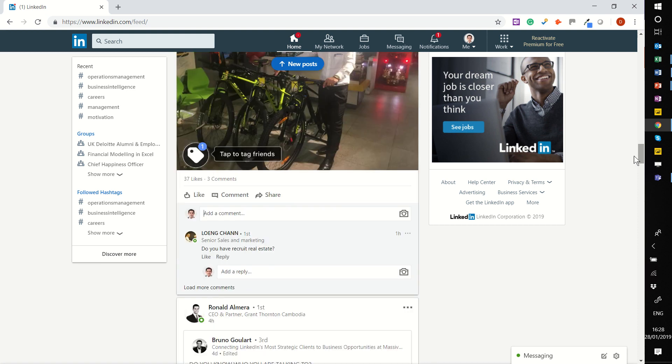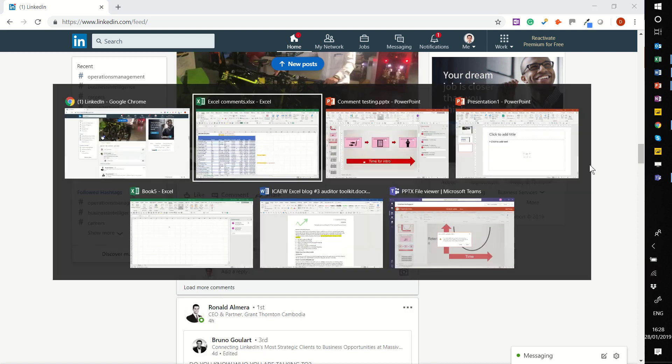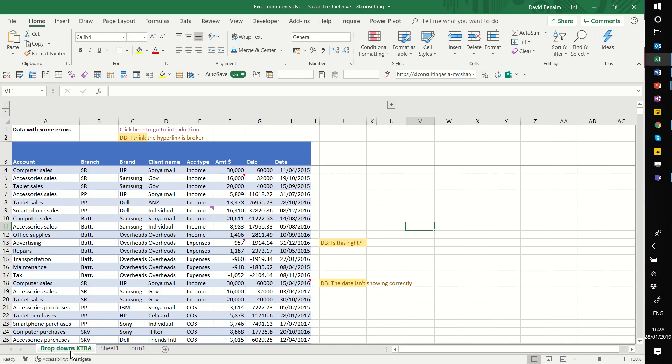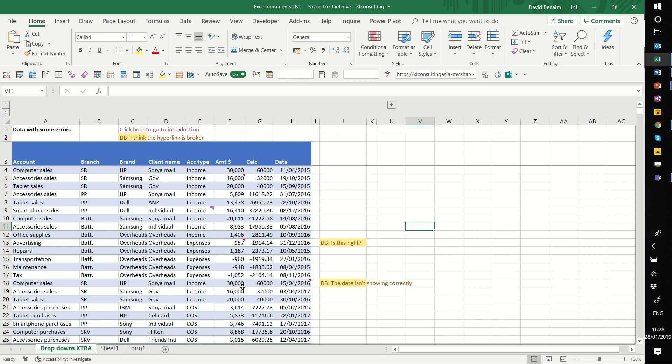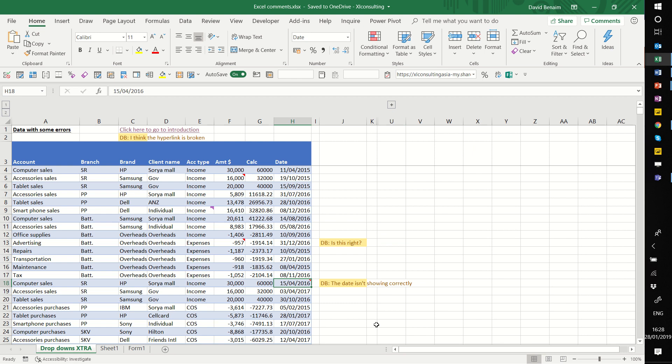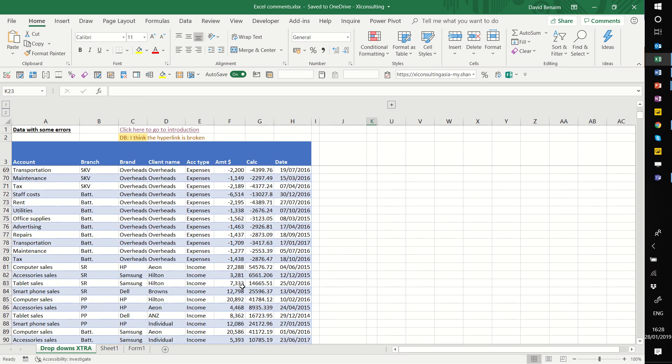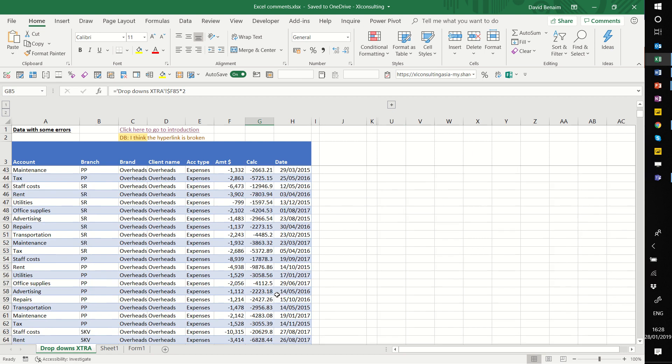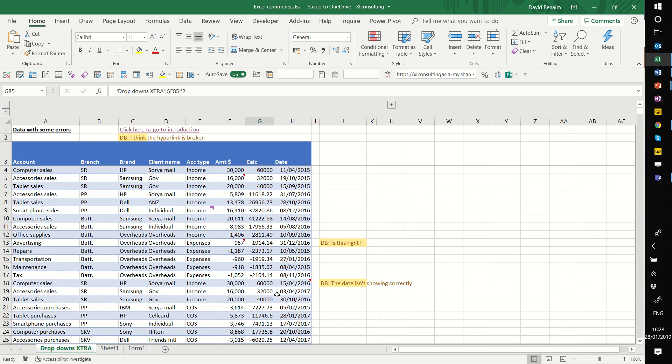How comments typically work in Excel, in my opinion, kind of sucks. You have these things and you need to hover over them to see where they are. And if you have some down here, you're just going to miss them. It's very difficult to see.